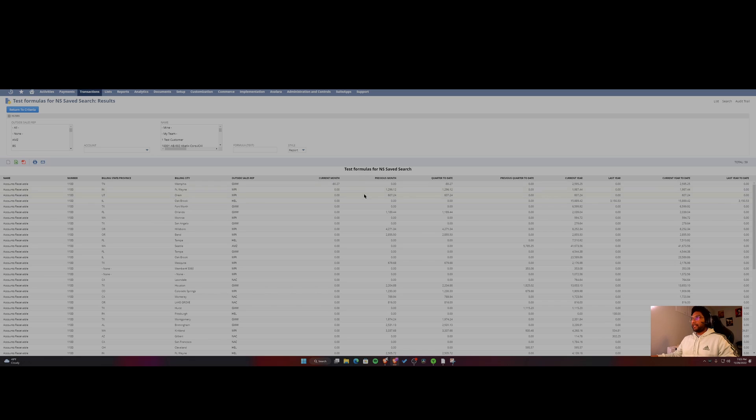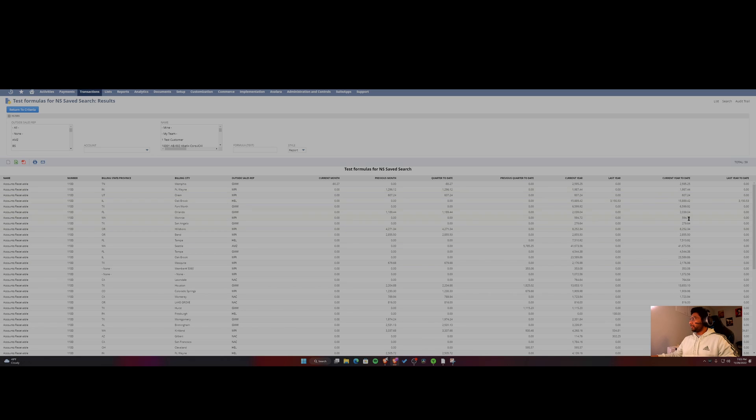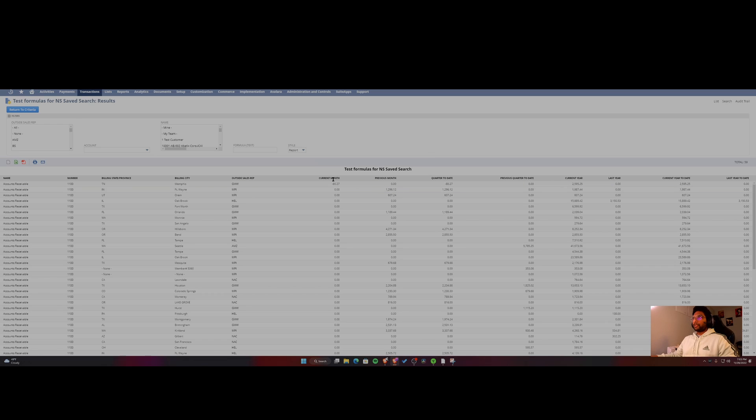So the idea behind this is to have the ability in a saved search to be able to get this data without having to export it to Excel or use a reporting tool like Power BI. So to get started,